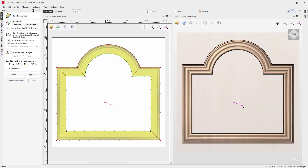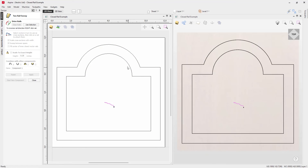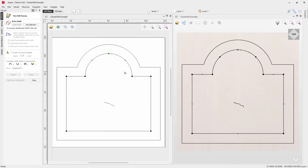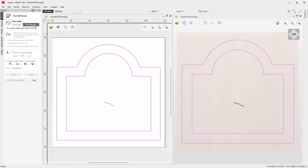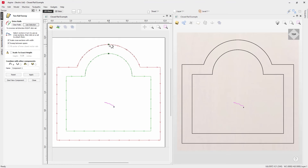In some cases you might not have the same number of nodes on both rails. Let's see what happens: right-click and remove all cross-sections, clear the rails, then take the center rail, press N to enter node edit mode and add a few extra nodes. Select this rail, shift-select the other, use 'Use Selection', apply the cross-section, click, then right-click — you'll see the 'Add to All Rail Nodes' option is gone because the rails have different node counts.